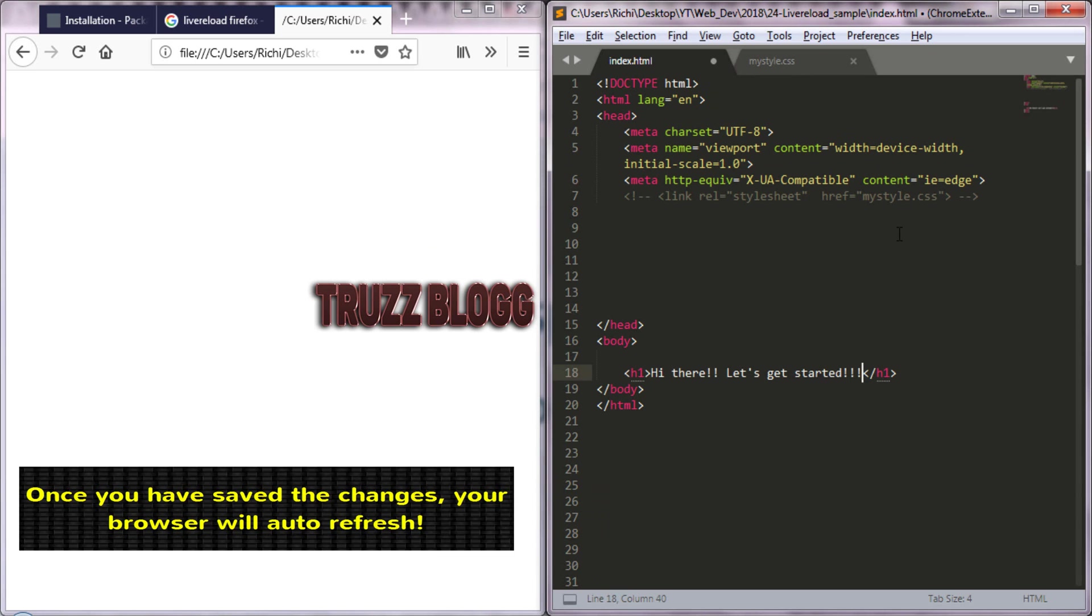Once you have saved the changes, your browser will auto-refresh.